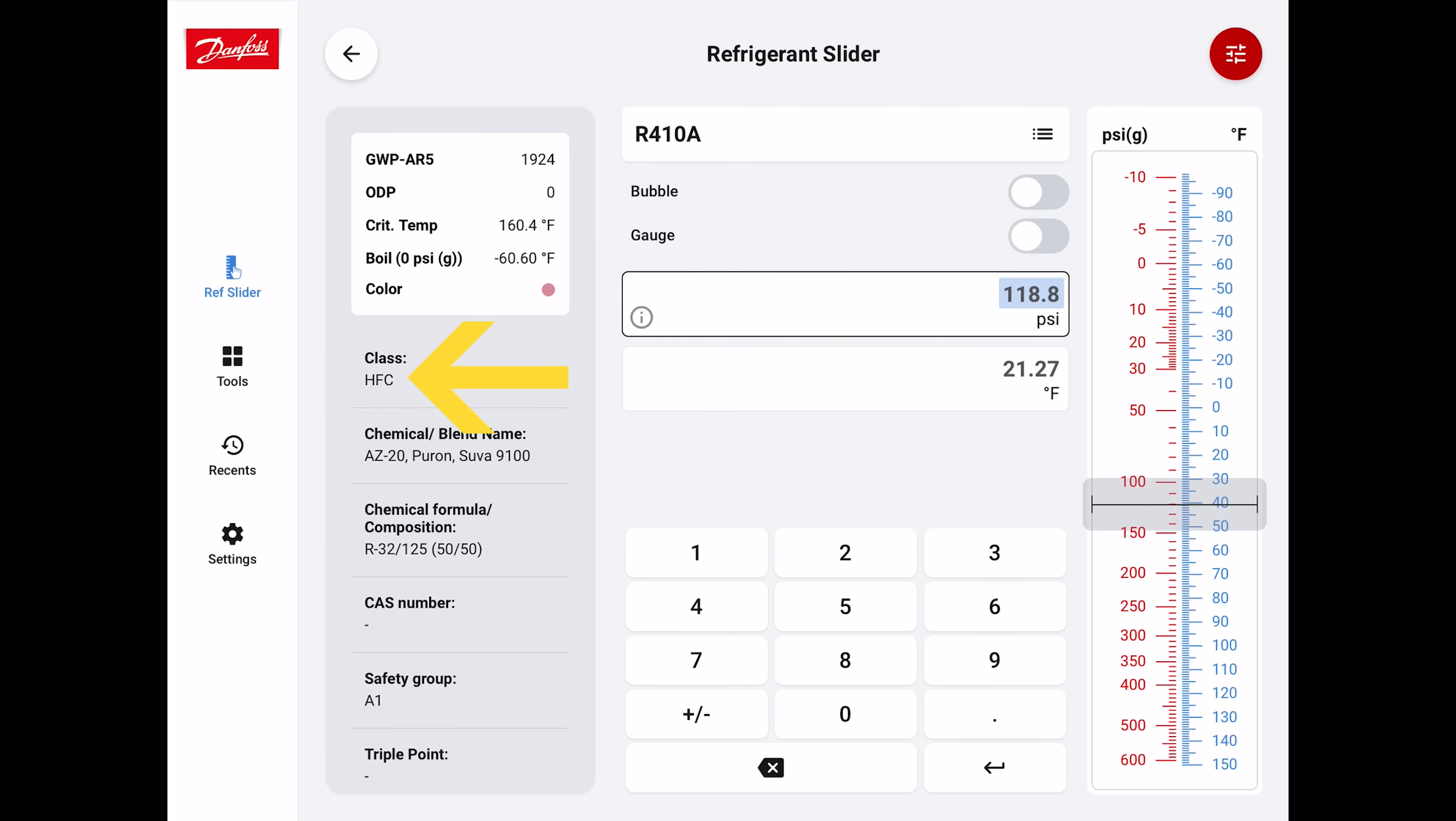You can see that the class of refrigerants is HFC, so it's a hydrofluorocarbon. It's not like R22, which is an HCFC - hydrogen, chlorine, fluorine, carbon. The safety group is A1, so it's at the lowest possible amount of toxicity and flammability.